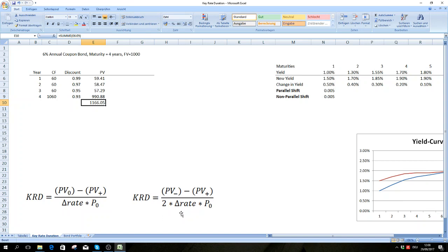The second formula is basically the same — it just takes an average because you have the value of the bond for a decrease and the value for an increase, so you divide by two. But they pretty much yield the same result.